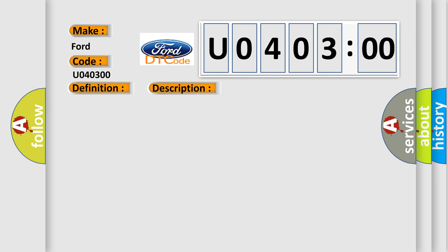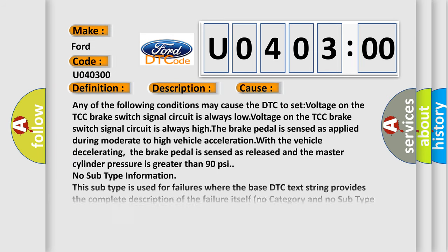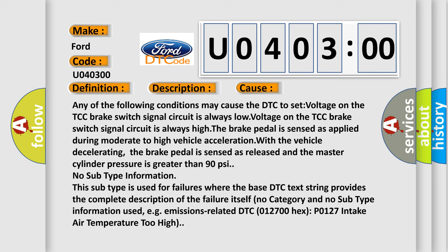This diagnostic error occurs most often in these cases. Any of the following conditions may cause the DTC to set: voltage on the TCC brake switch signal circuit is always low, voltage on the TCC brake switch signal circuit is always high.